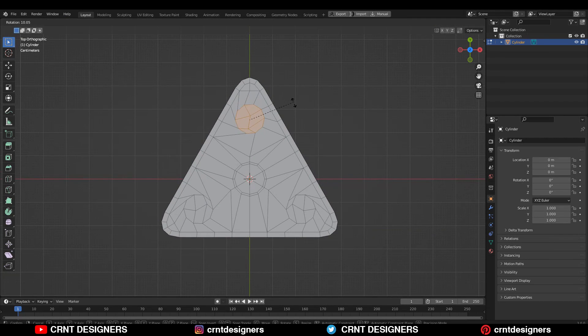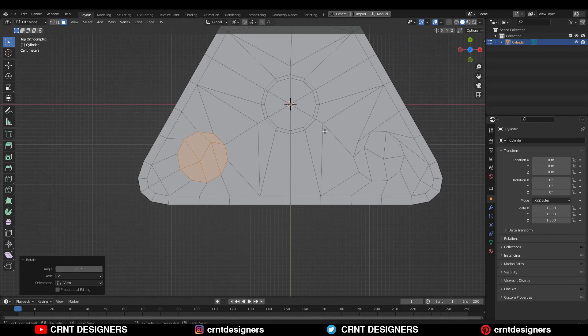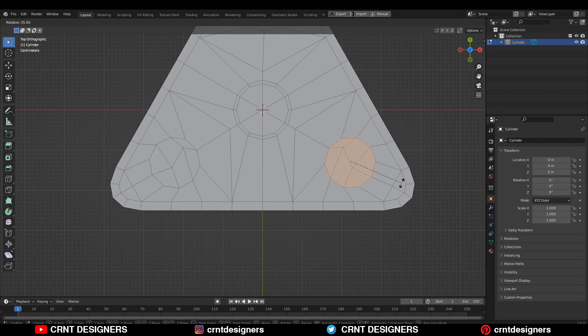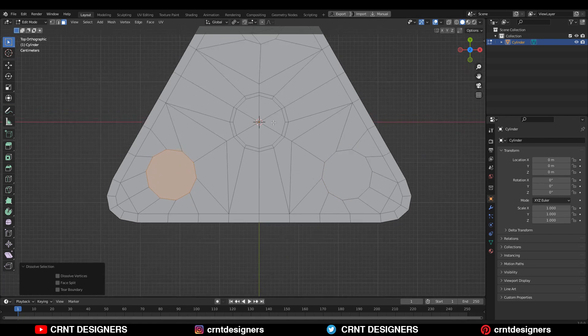All you need to do is use the Rotation tool and rotate it so we get a decent edge flow there. Then select these edges and Ctrl+X to dissolve these edges.